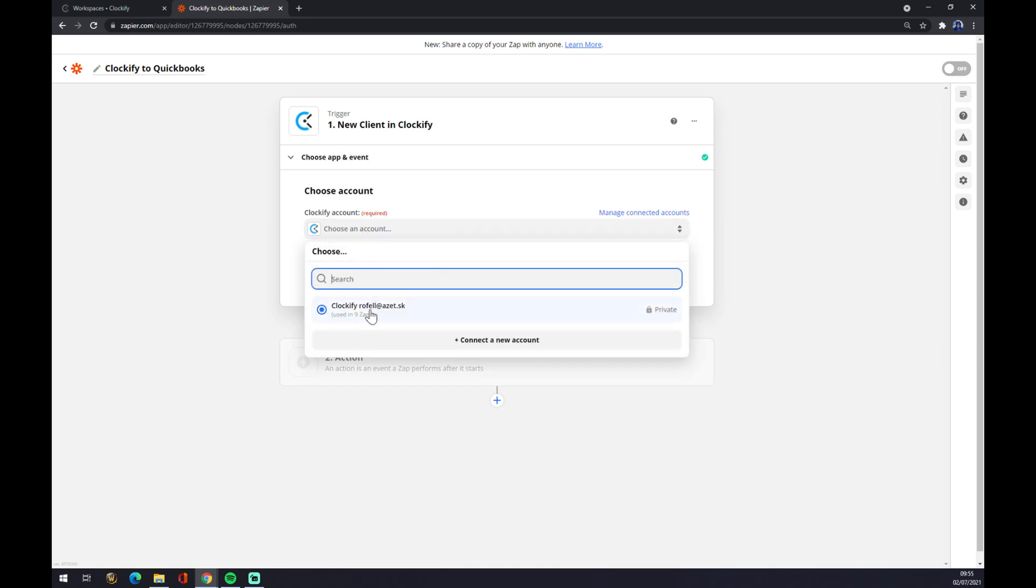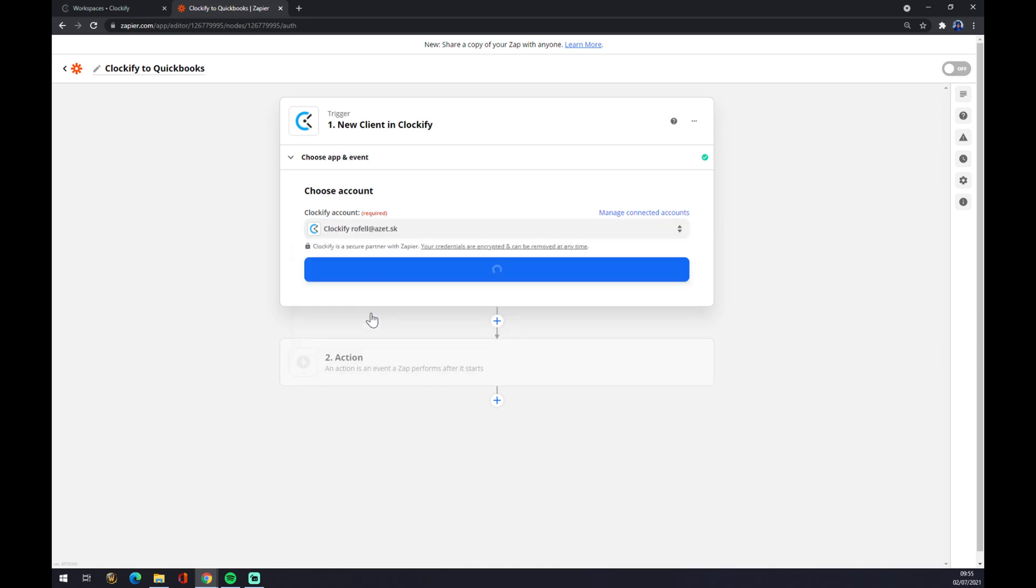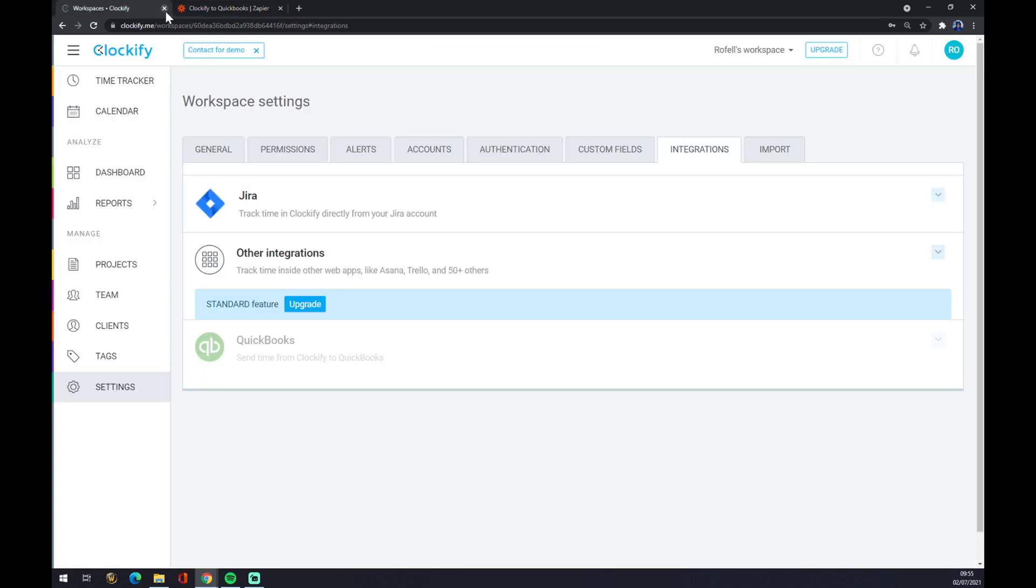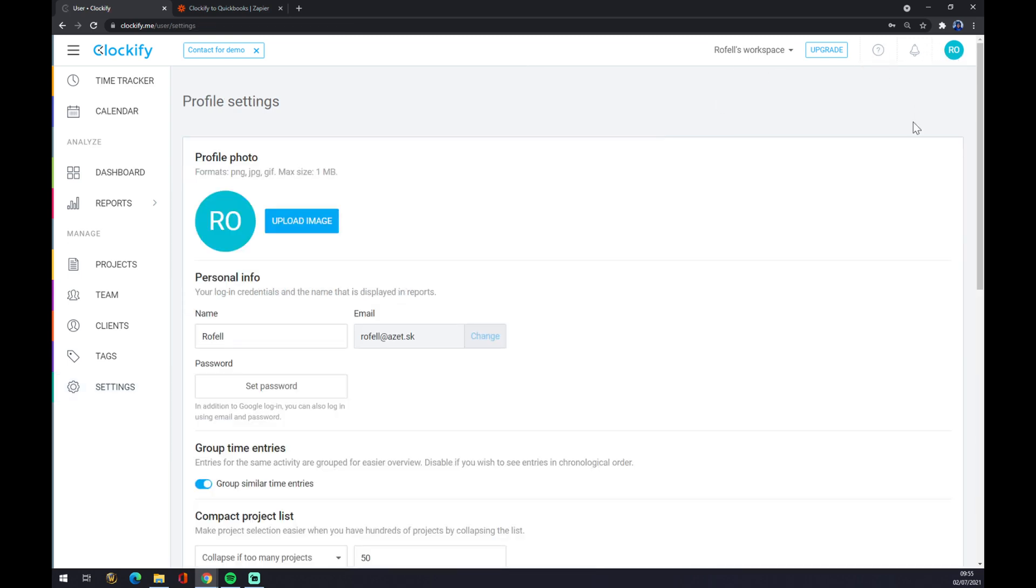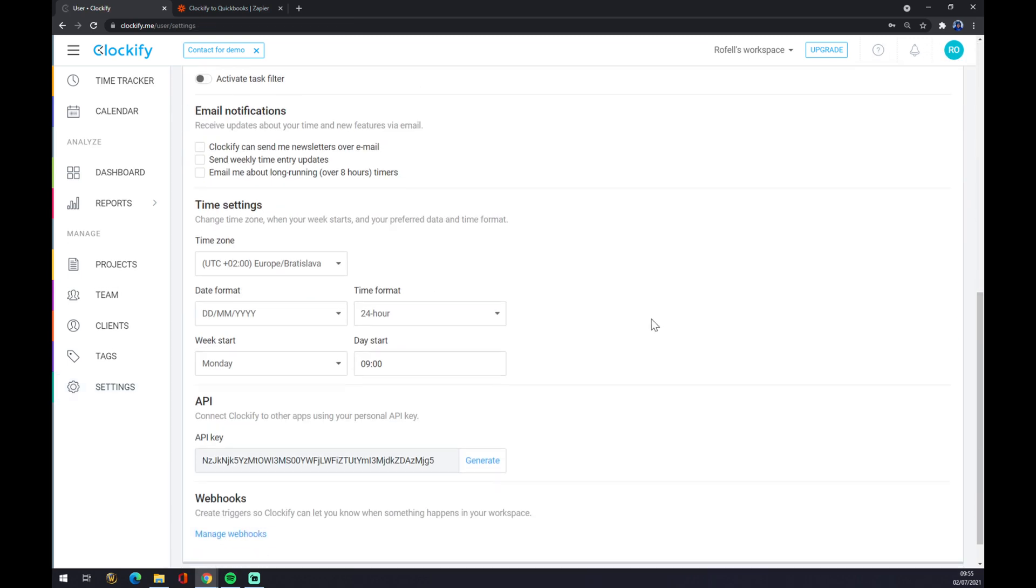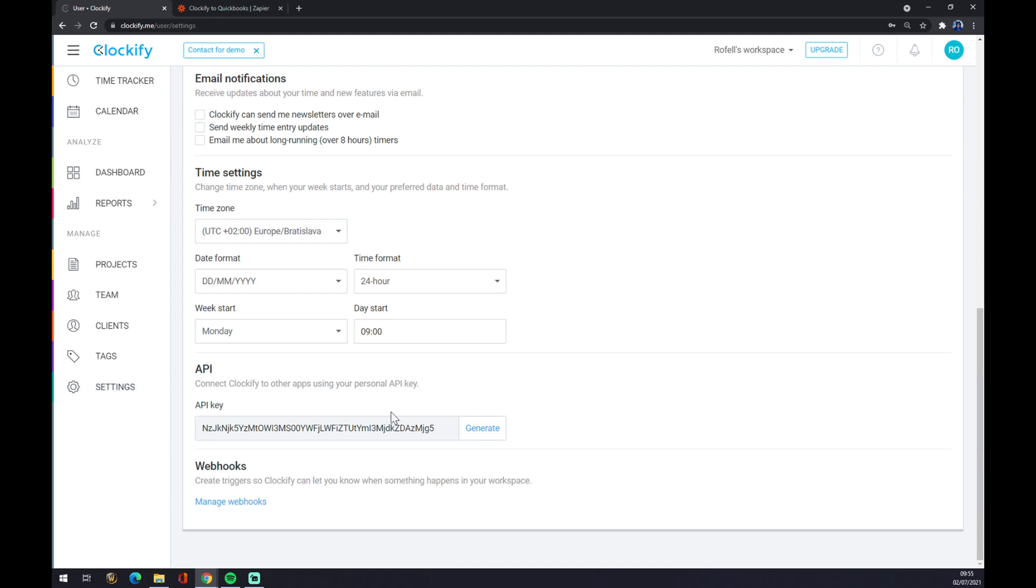You will get asked to enter API key. The API key you will find in your Clockify top right corner and go to profile settings, and you have to copy paste this long API key.